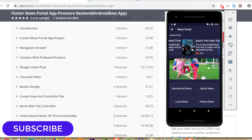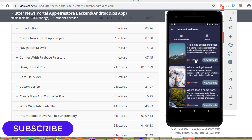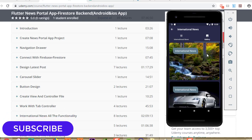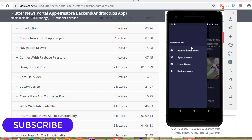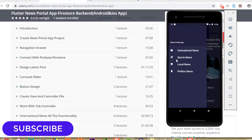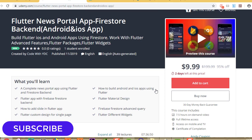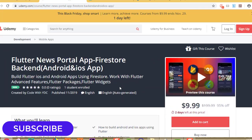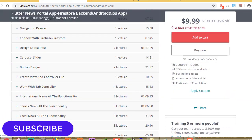This is our complete application. We can see the latest post feature with all data coming from Firestore, we have this carousel slider, and under International News we can see all the data with a custom design. We can do pull-to-refresh, view details, and we have a nice animated circular progress indicator, gallery implementation, and a navigation drawer. All functionalities are implemented using Cloud Firestore. You can buy this course from Udemy. See you in the next lecture, thank you.